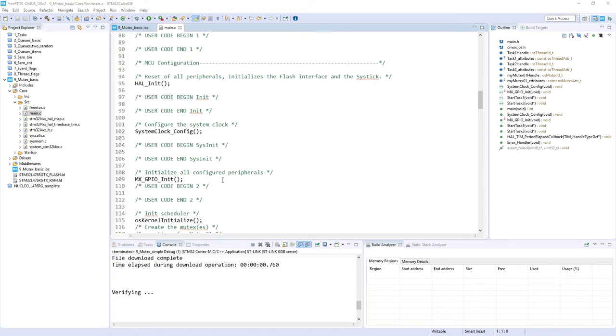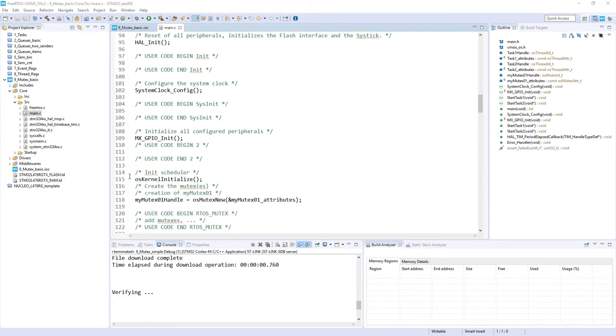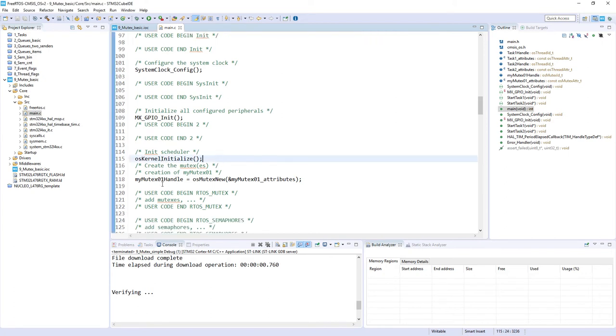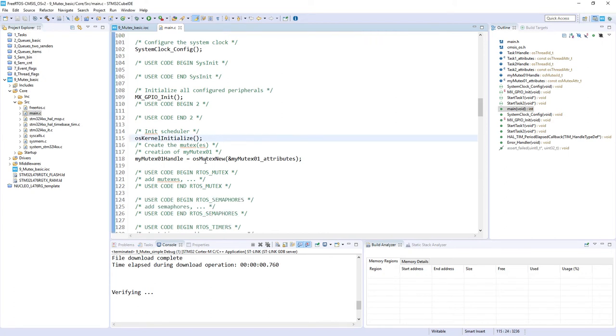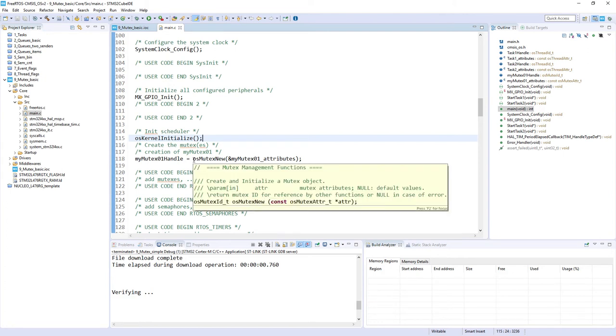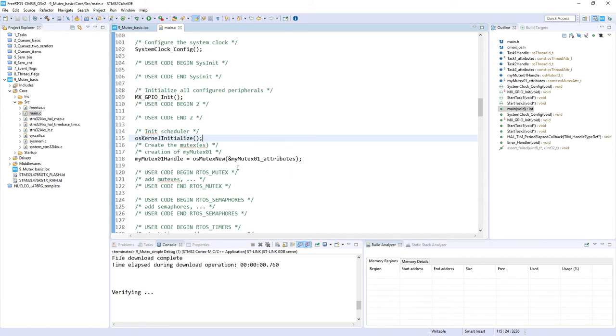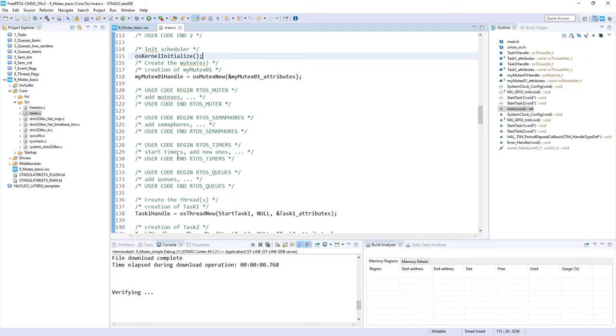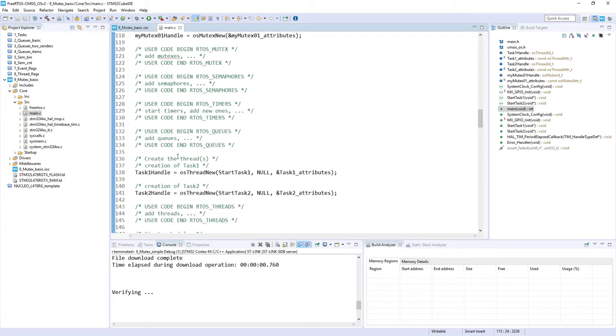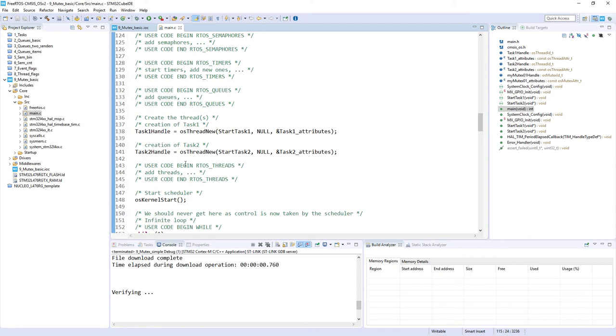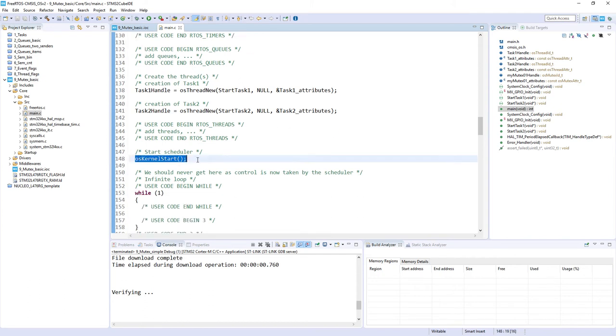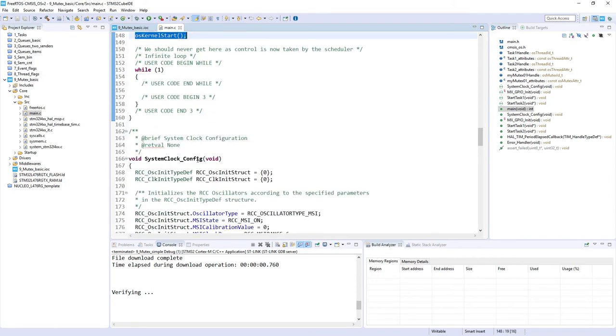Going below within main function I can see the hardware initialization, then the initialization of the kernel, and just after I can see the creation of the mutex. There is a typical function osMutexNew and the only argument is an address for the structure with the attributes. If we go below we can see the creation of both tasks and starting the scheduler.